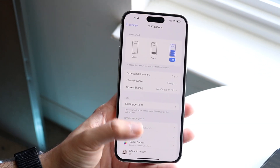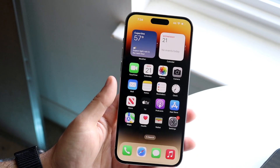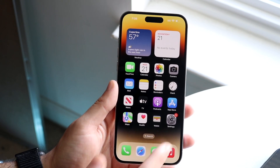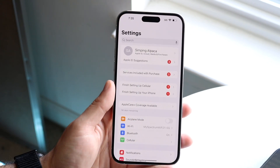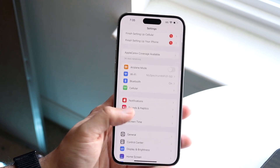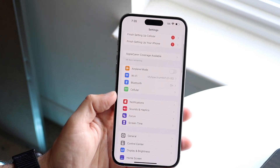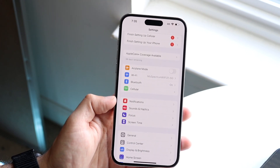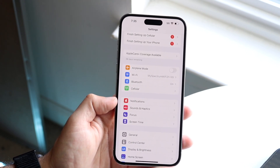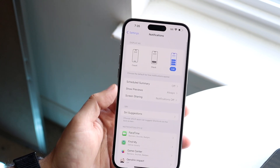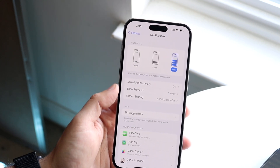Go inside your Settings application and click on Settings as you normally would. Scroll down until you see Notifications, click on it, and you'll come to this panel.